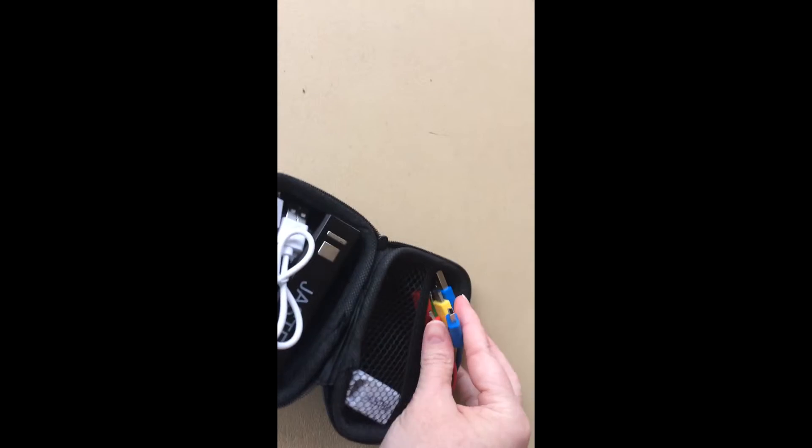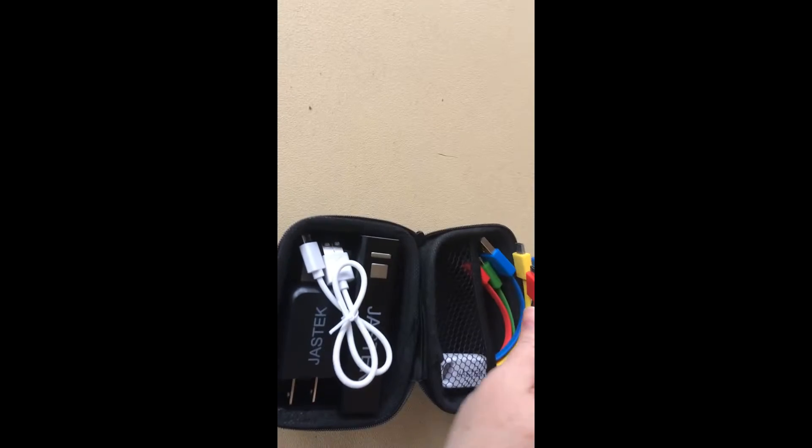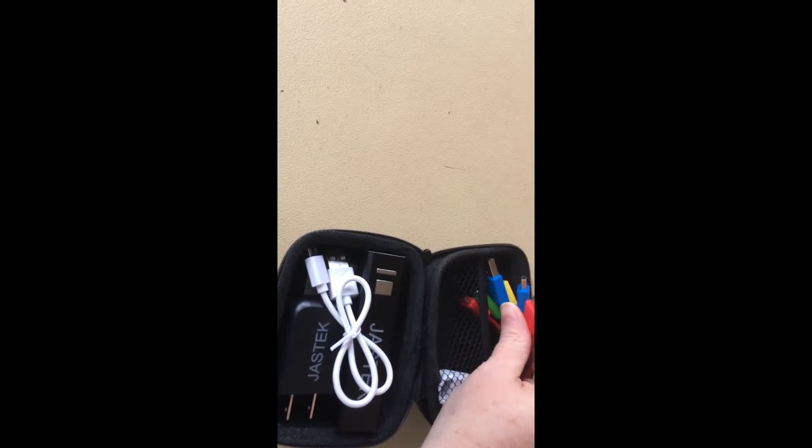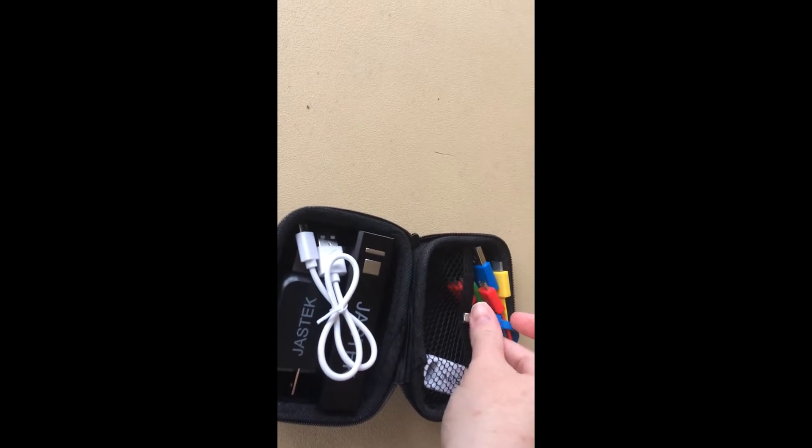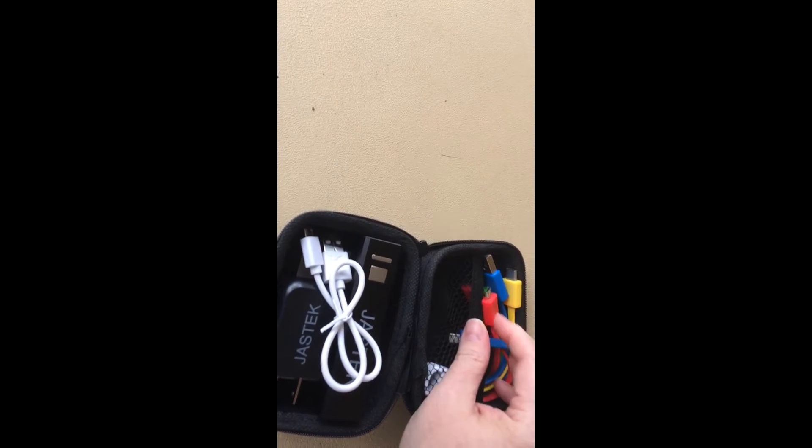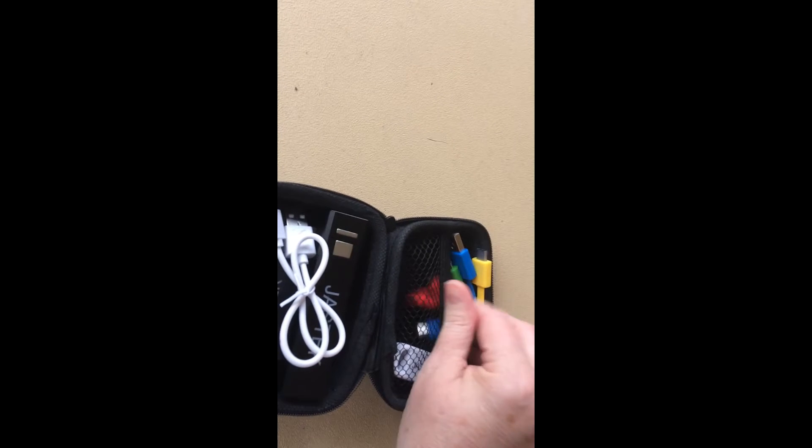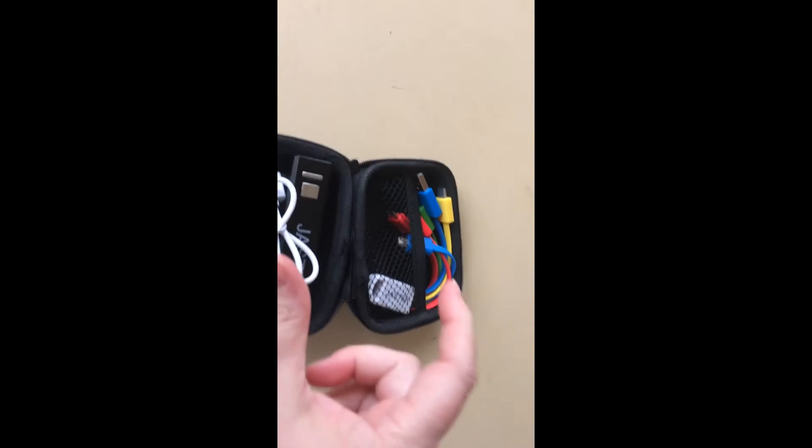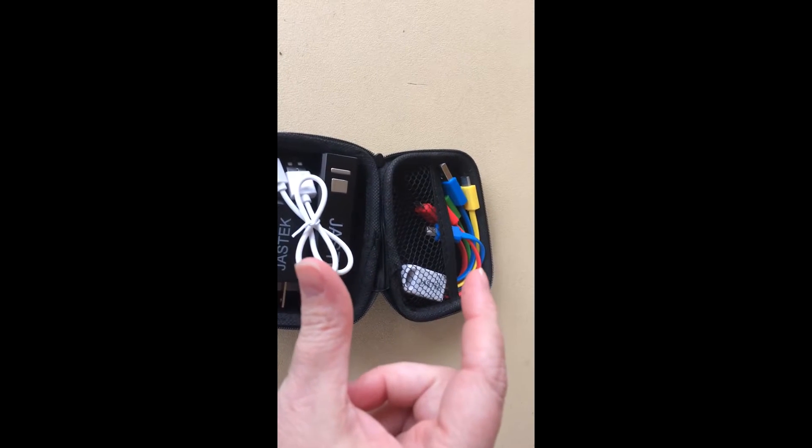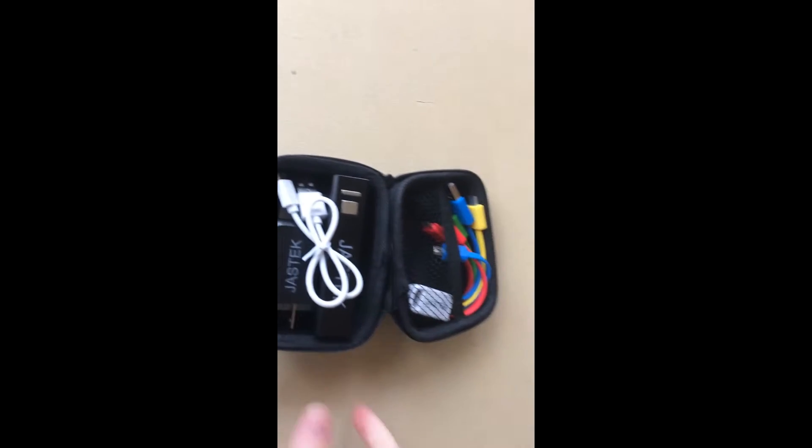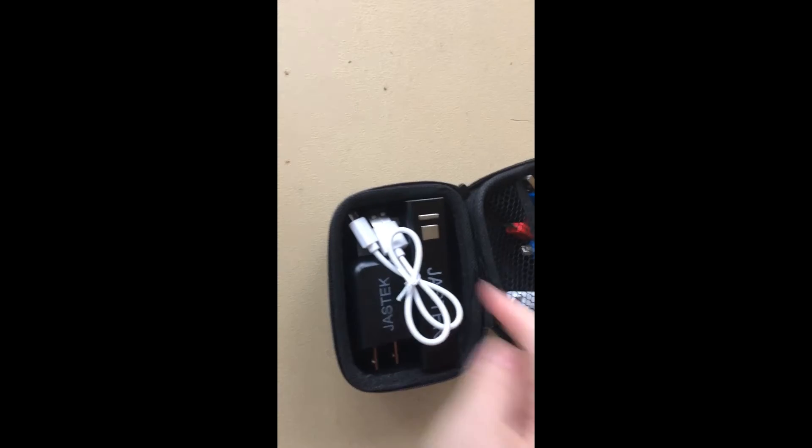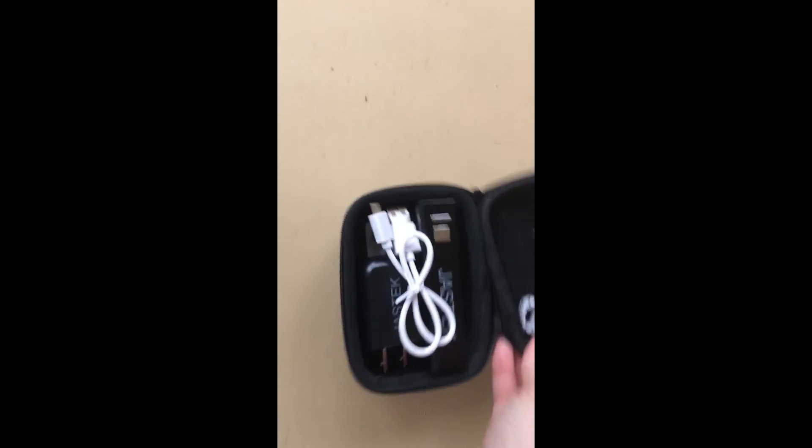I also sometimes put my little iPod charger in here. I don't know if you have those. It's about this big. It's pretty small, so it'll fit right in here too.